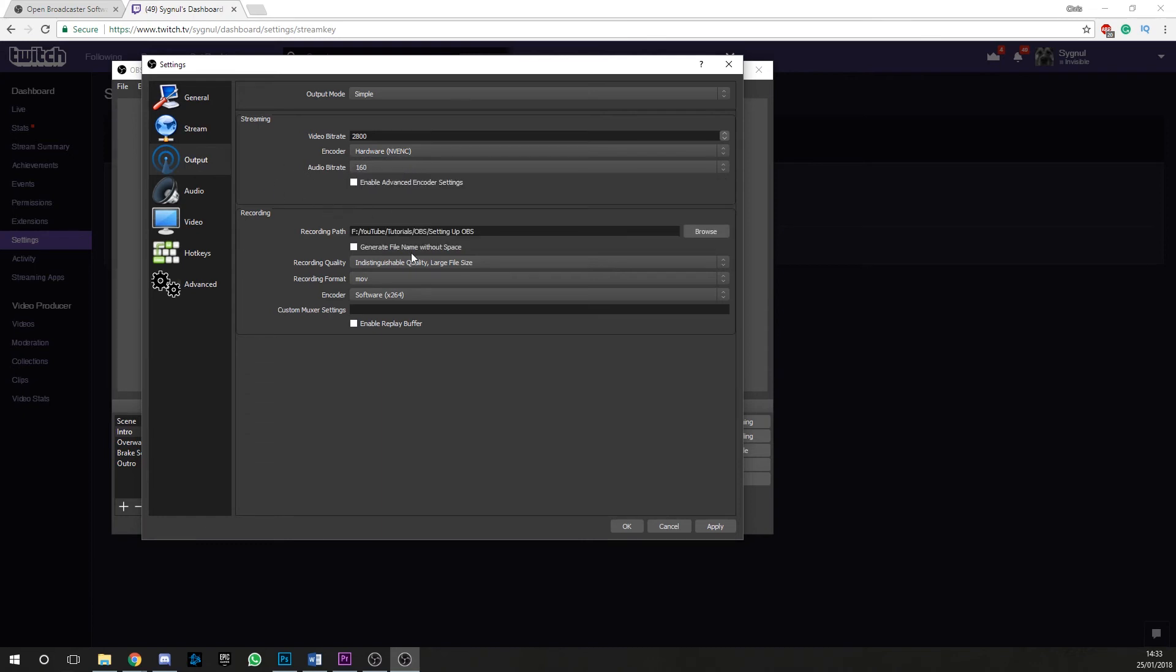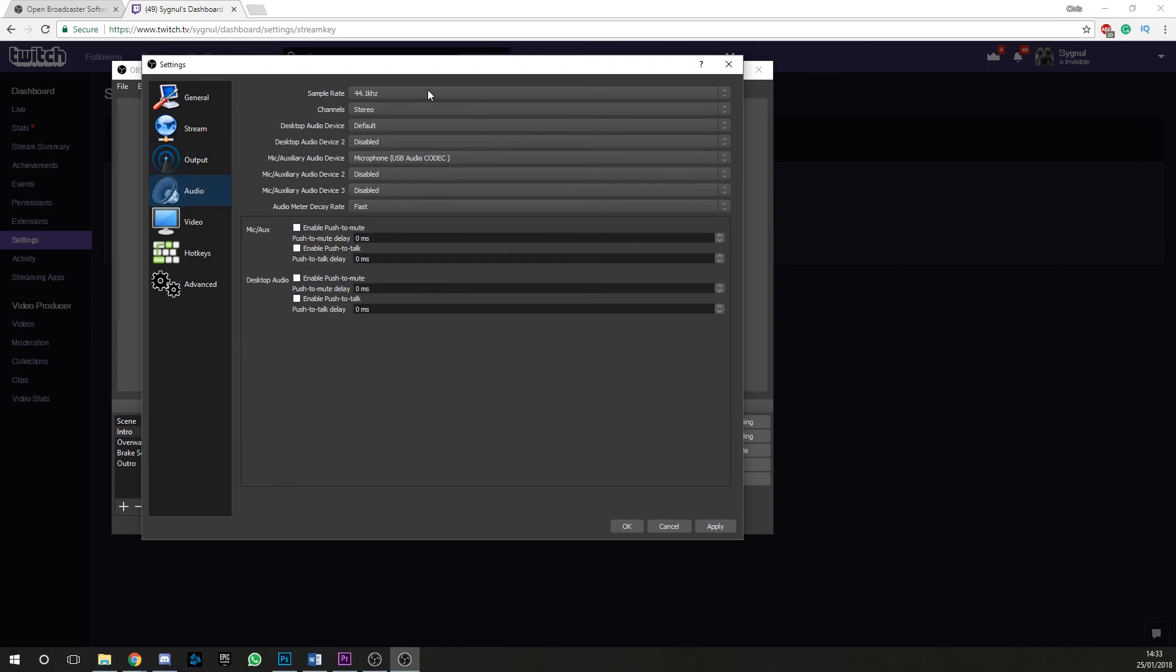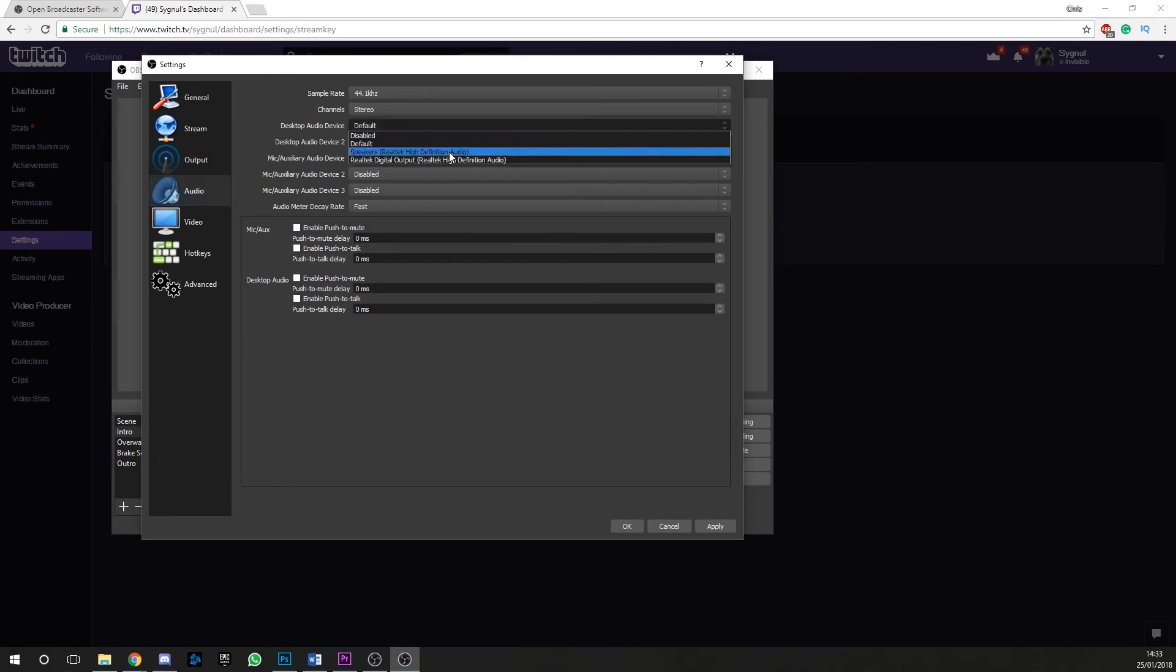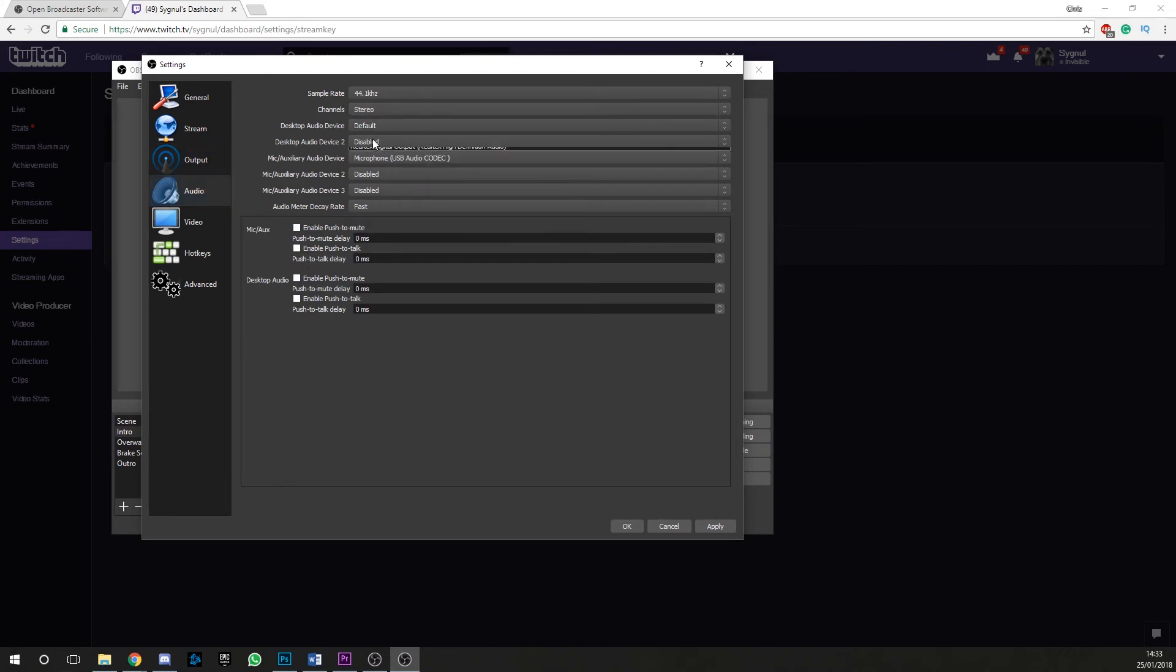The audio tab is for the basic audio setup of your stream. This is where you can set the default audio devices for your desktop microphone and enable any form of delay.